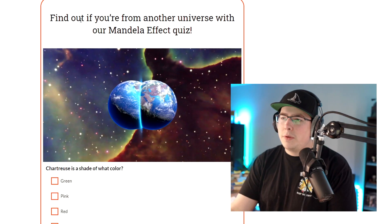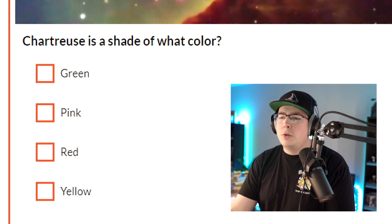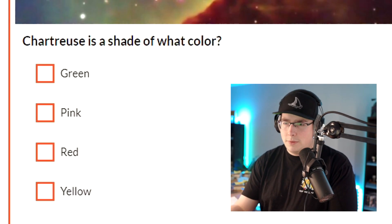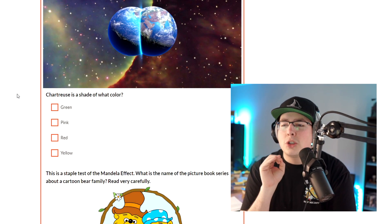A lot of those, like I said, I had heard of before and I was familiar with some of them. Even though I've heard them, I still don't believe them. But now that we're at this point in the video, make sure you guys drop a like. Comment down below — did you get any of them wrong? Are you mind blown at any of these? Or do you simply believe there are just groups of people that believe a certain different thing? Because now we're going to find out if you're from another universe with our Mandela Effect quiz. Chartreuse is a shade of what color? Apparently I'm from a dumb universe — I don't even know what the fuck Chartreuse is. Sounds like a girl I went to school with. We're just going to say green.